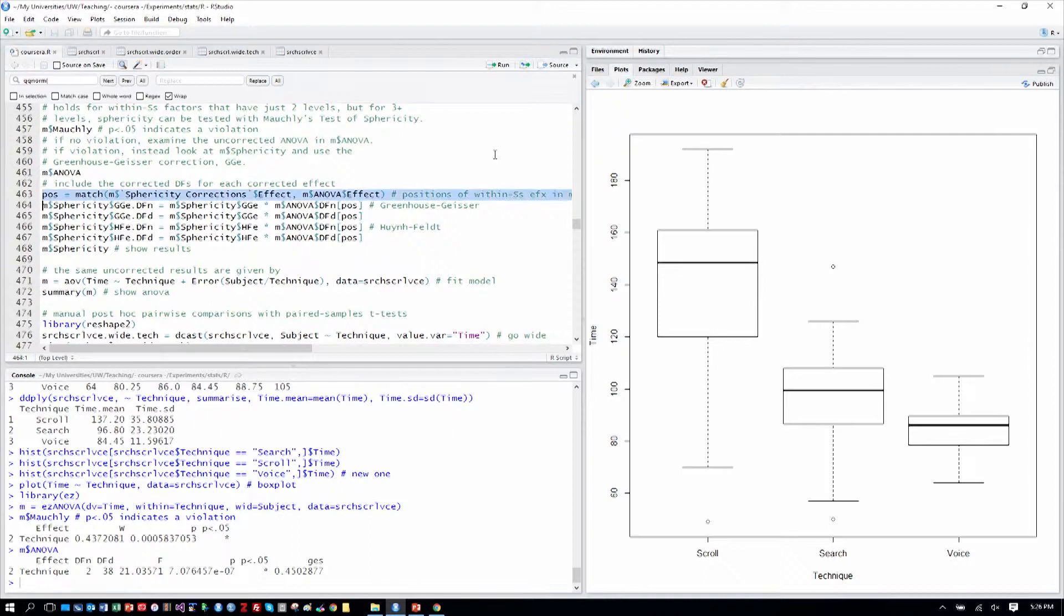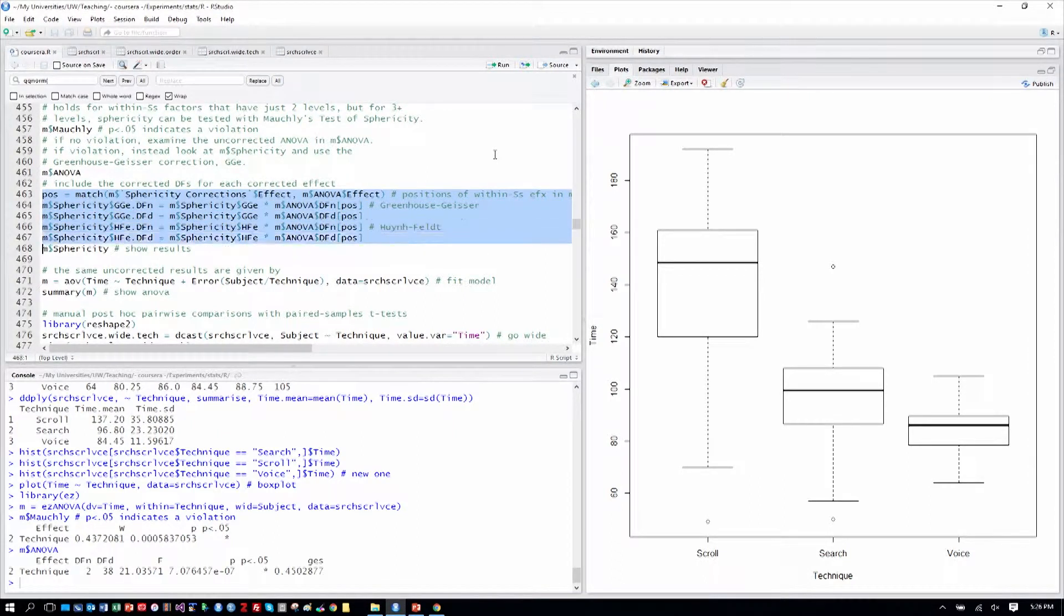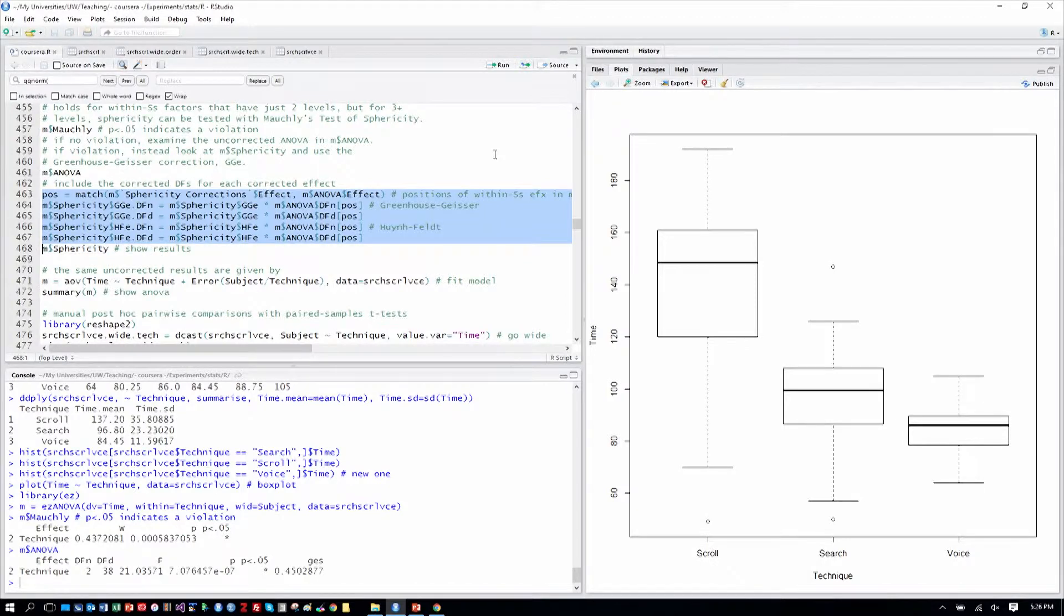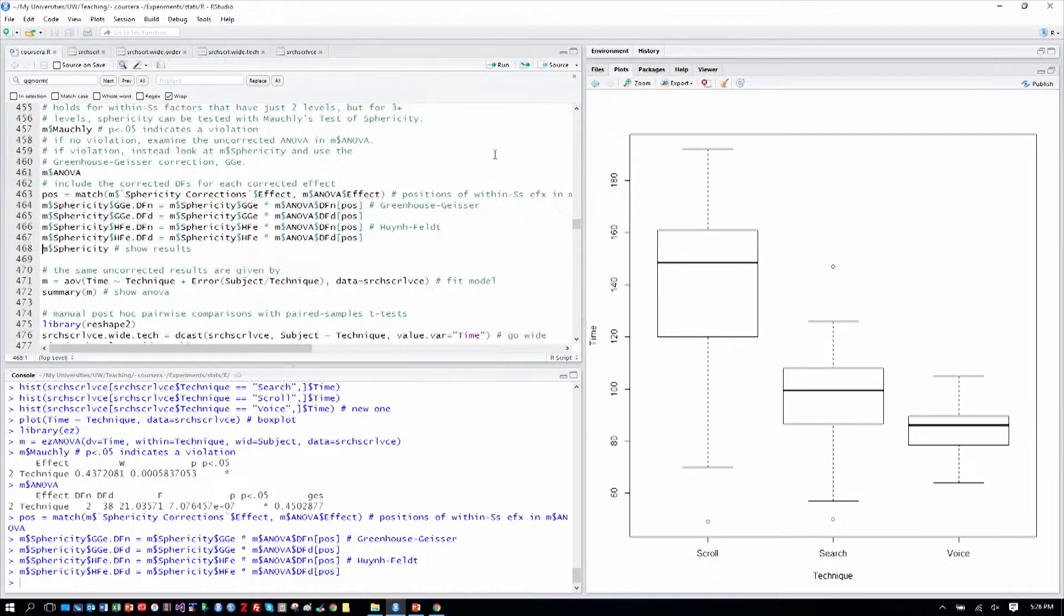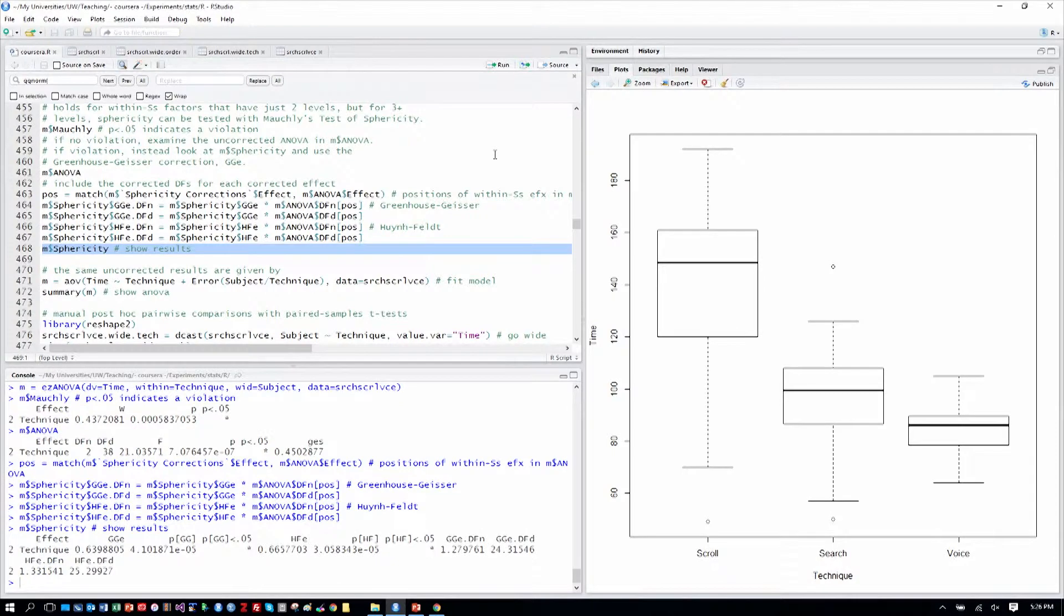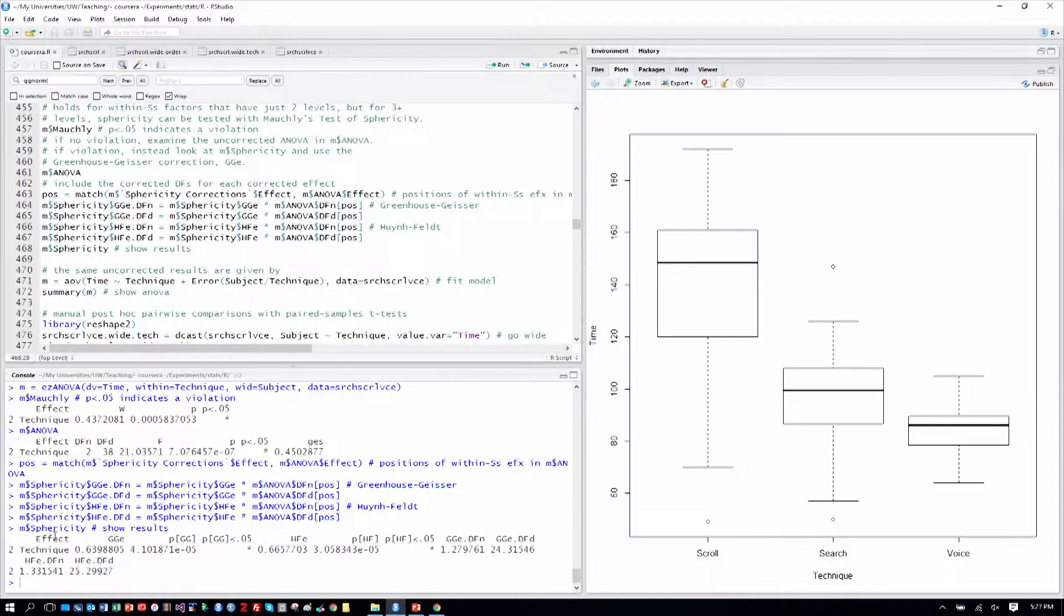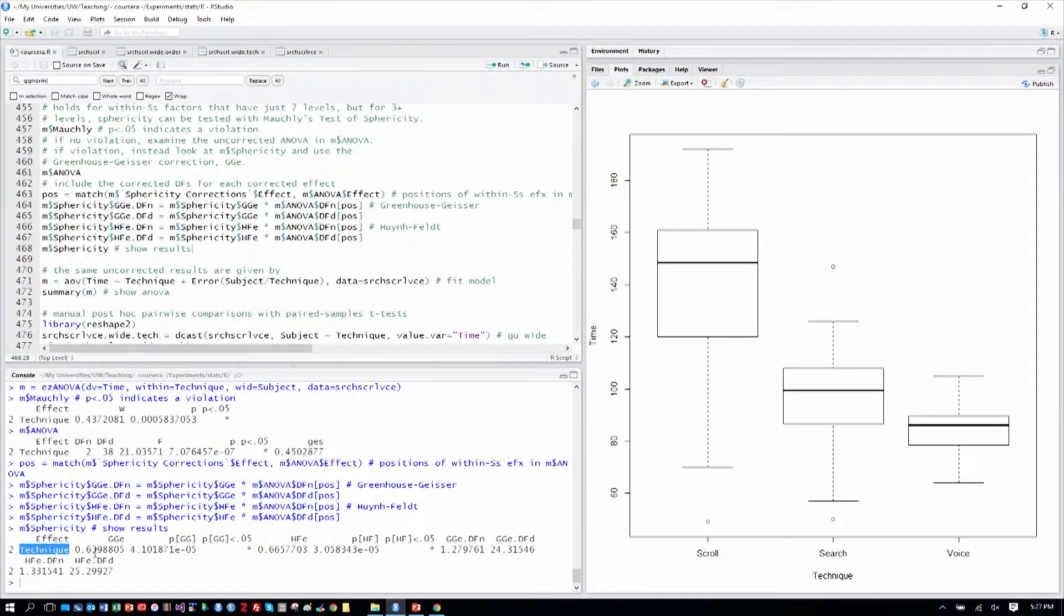Okay. We're actually going to do some calculations here to compute the degrees of freedom for the corrected results. So we'll just do those and add that to this sphericity table that's output from this ezANOVA function call. So here's our table, and again, we have technique as our effect.